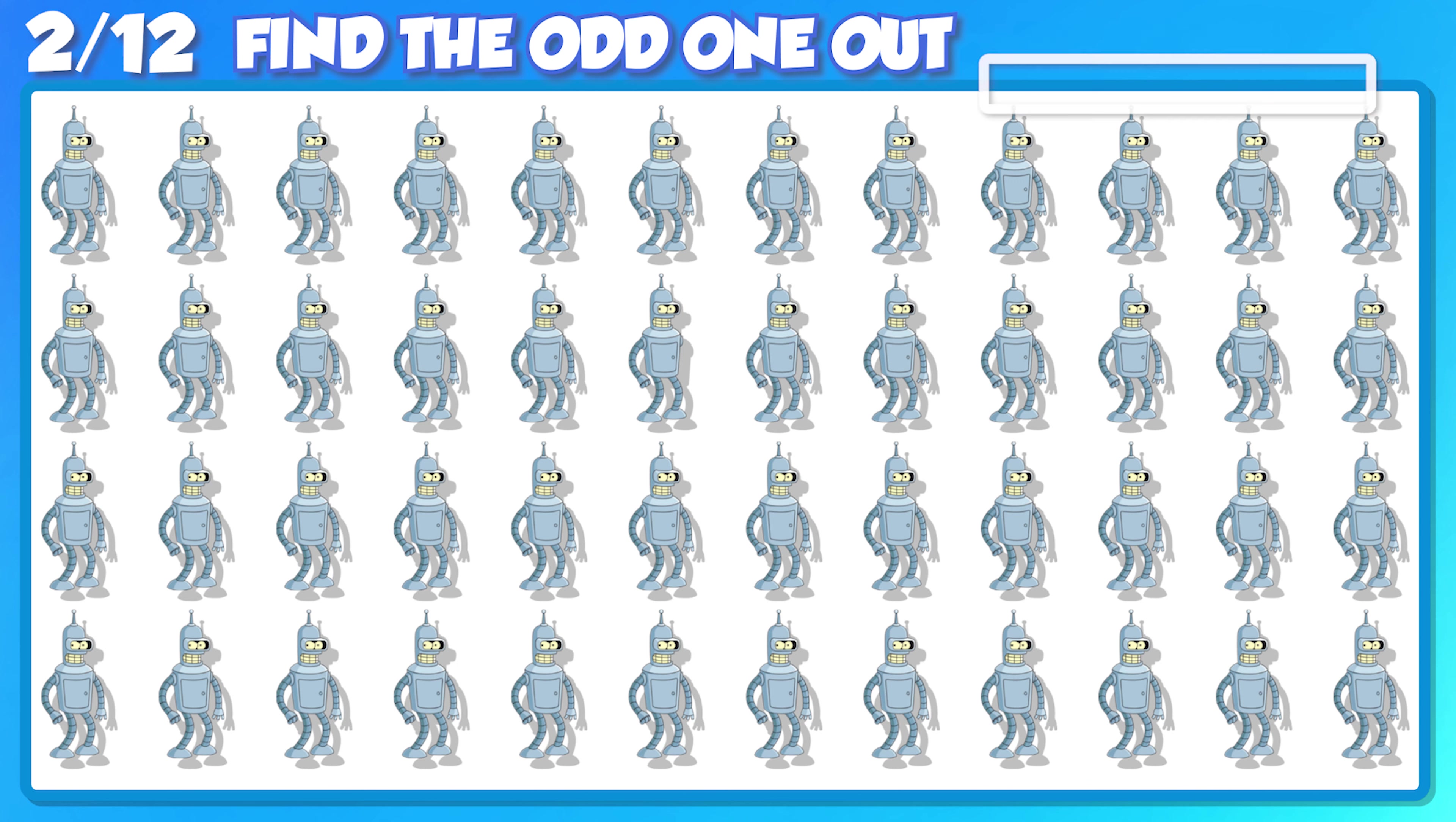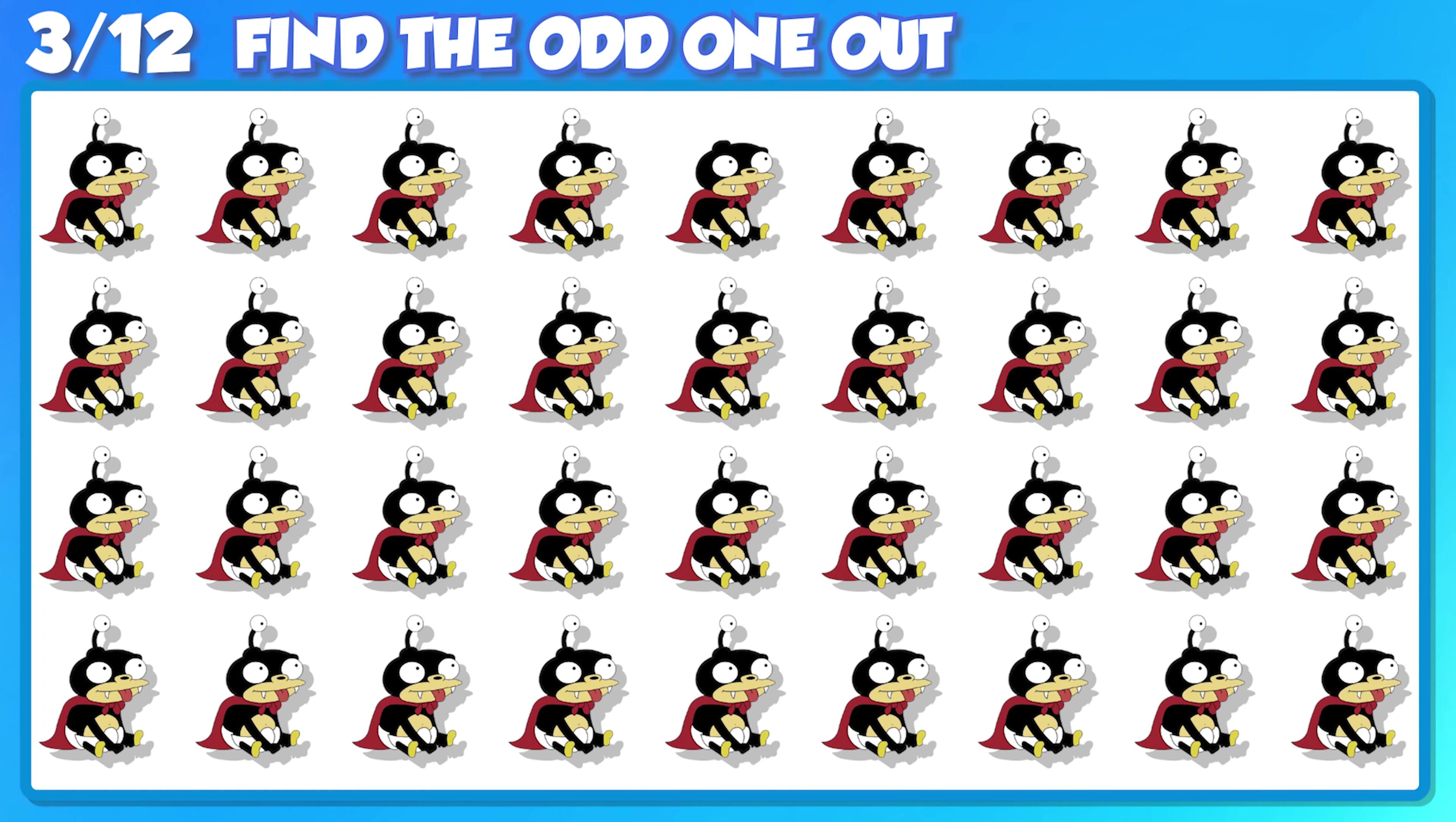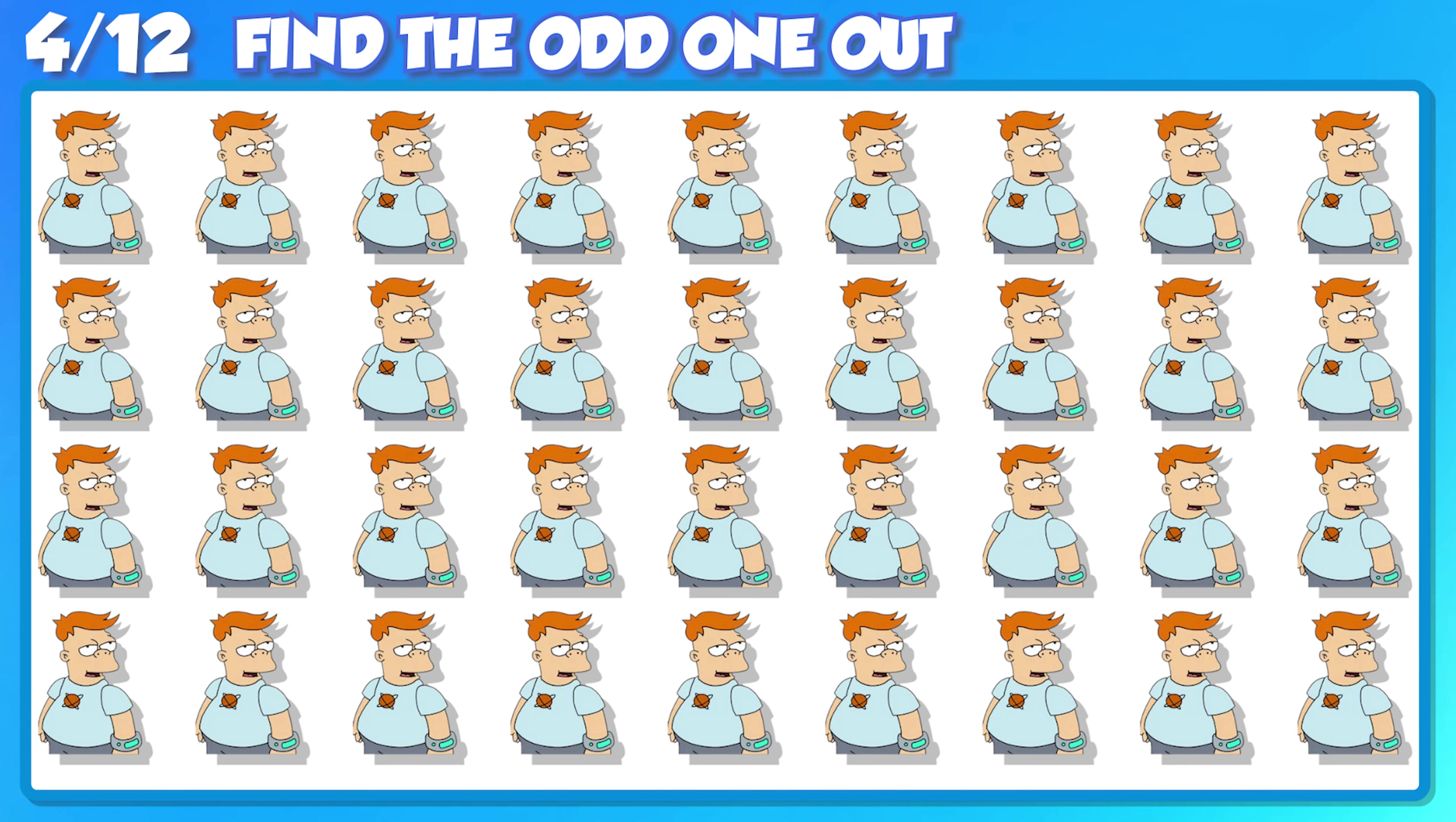Next question, can you figure this one out? You're doing great, let's keep going!